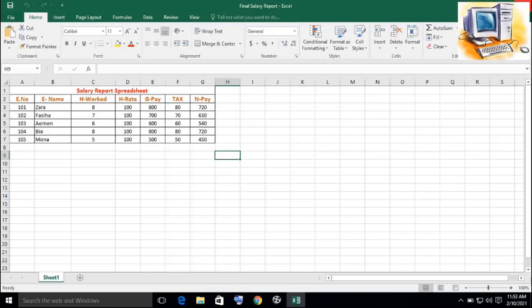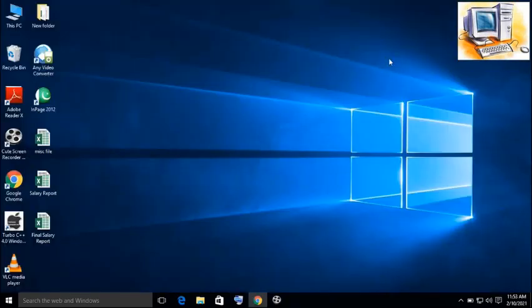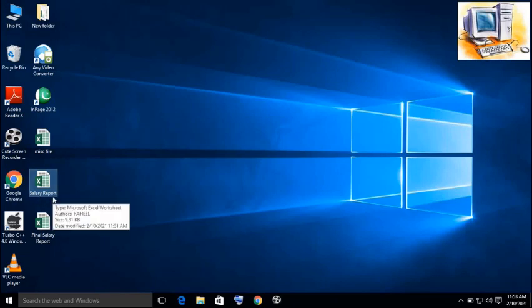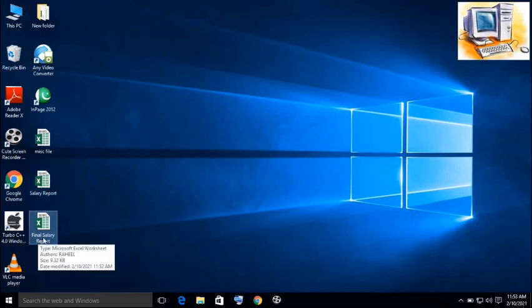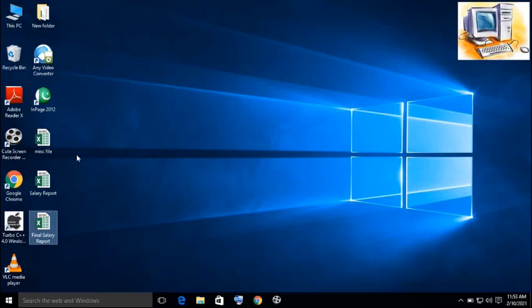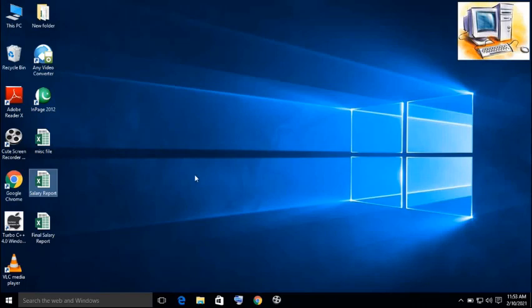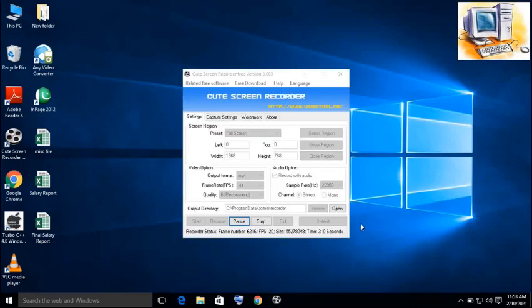Now I am closing this file. I have closed it. The old file is also there which was named as salary report. And the same file which was saved by another name, final salary report, is also saved as a different file. These are two separate files which are saved with two different names. This is how the save as commands are different from each other. I hope you have got this thing clearly.